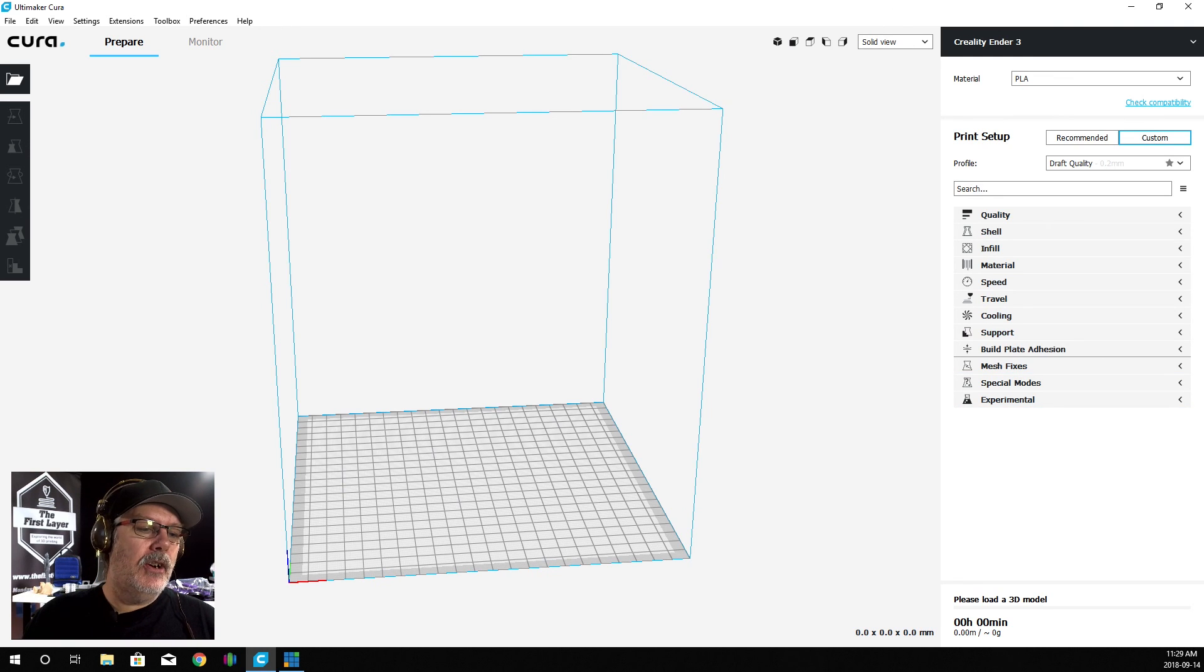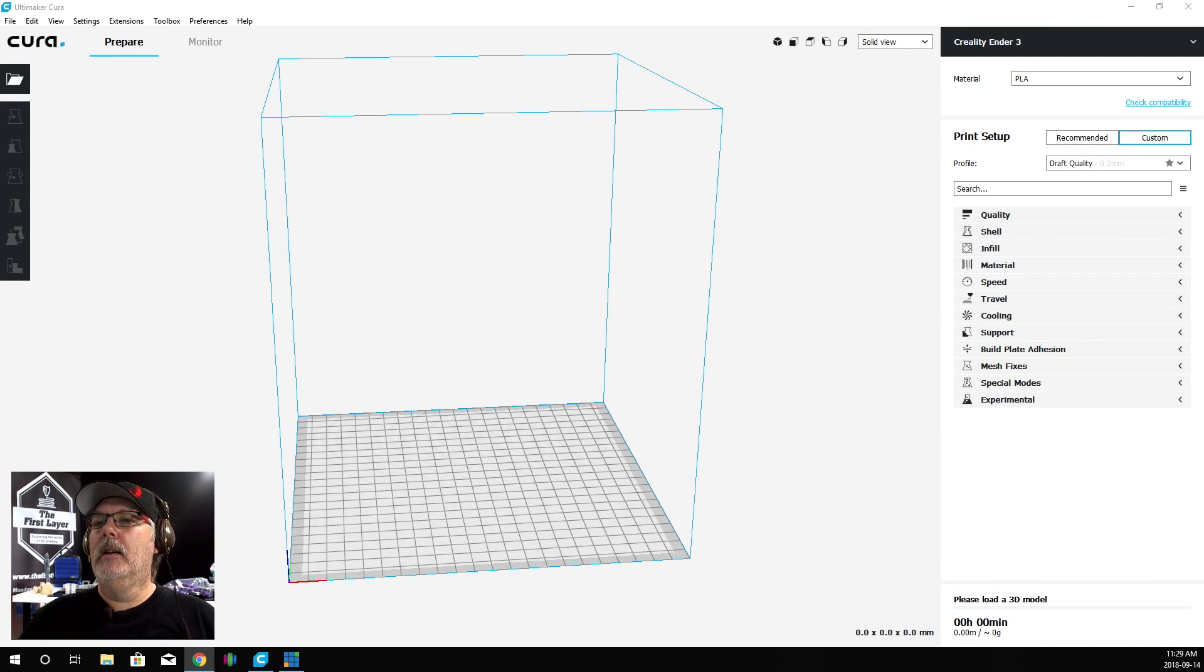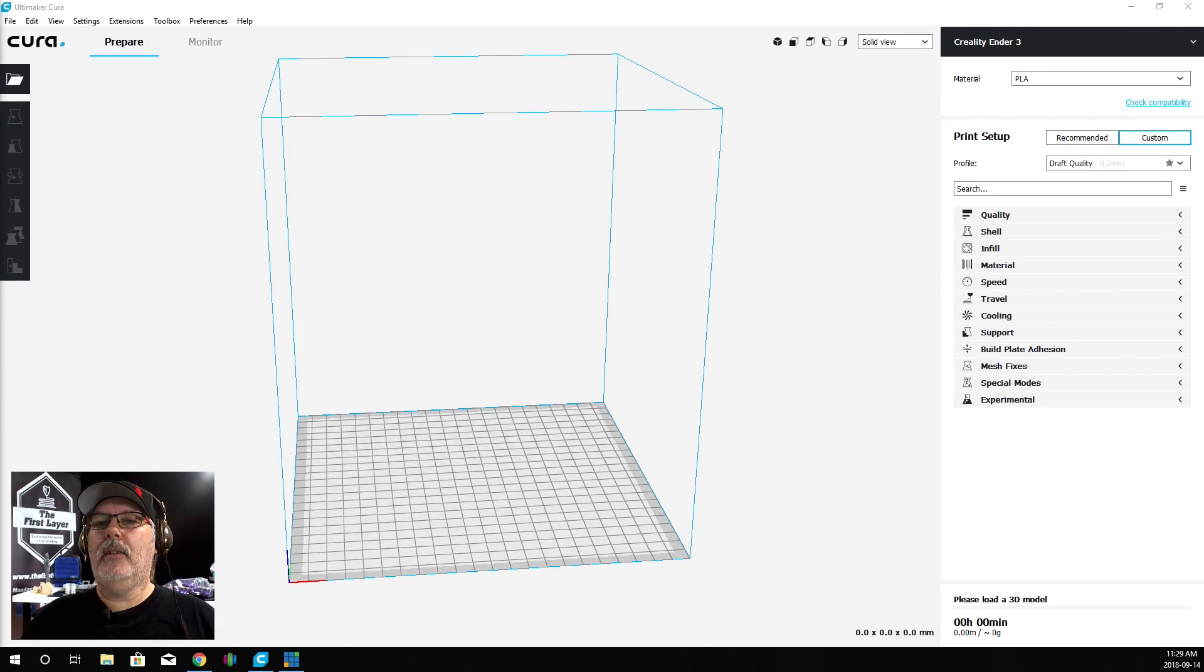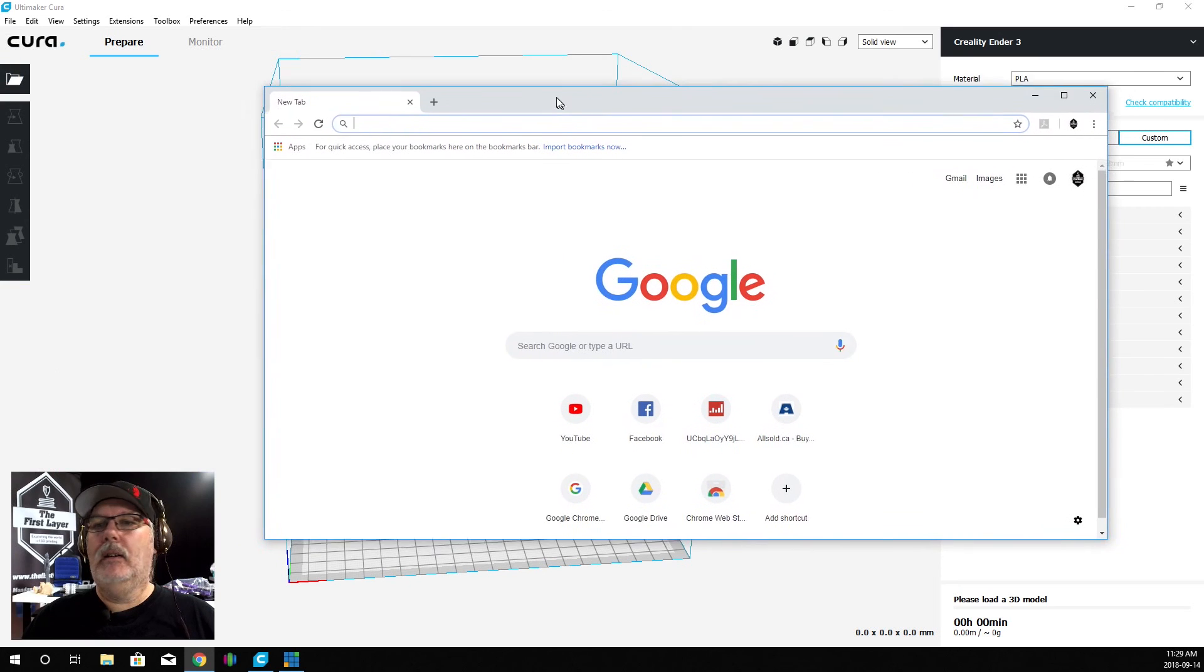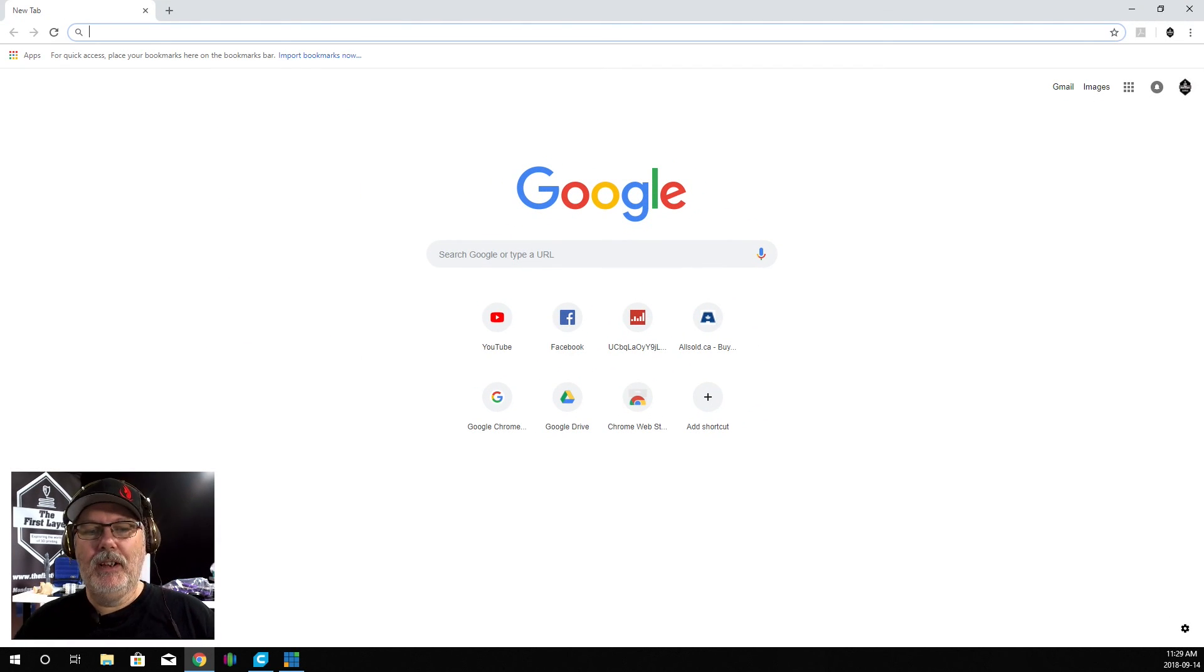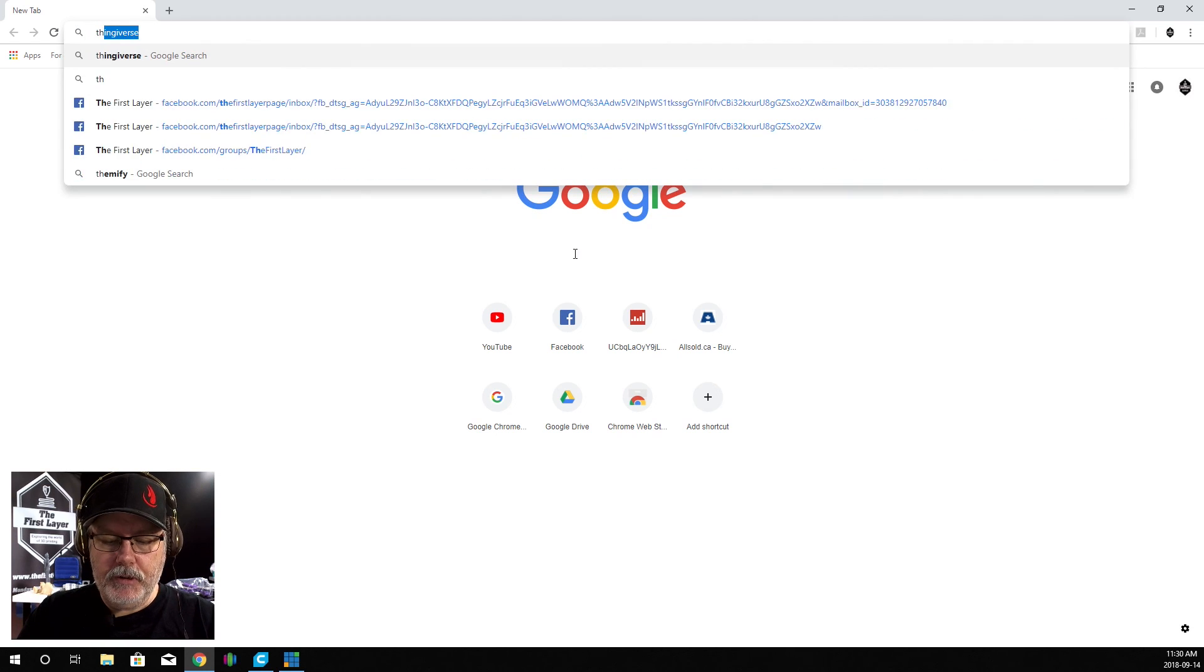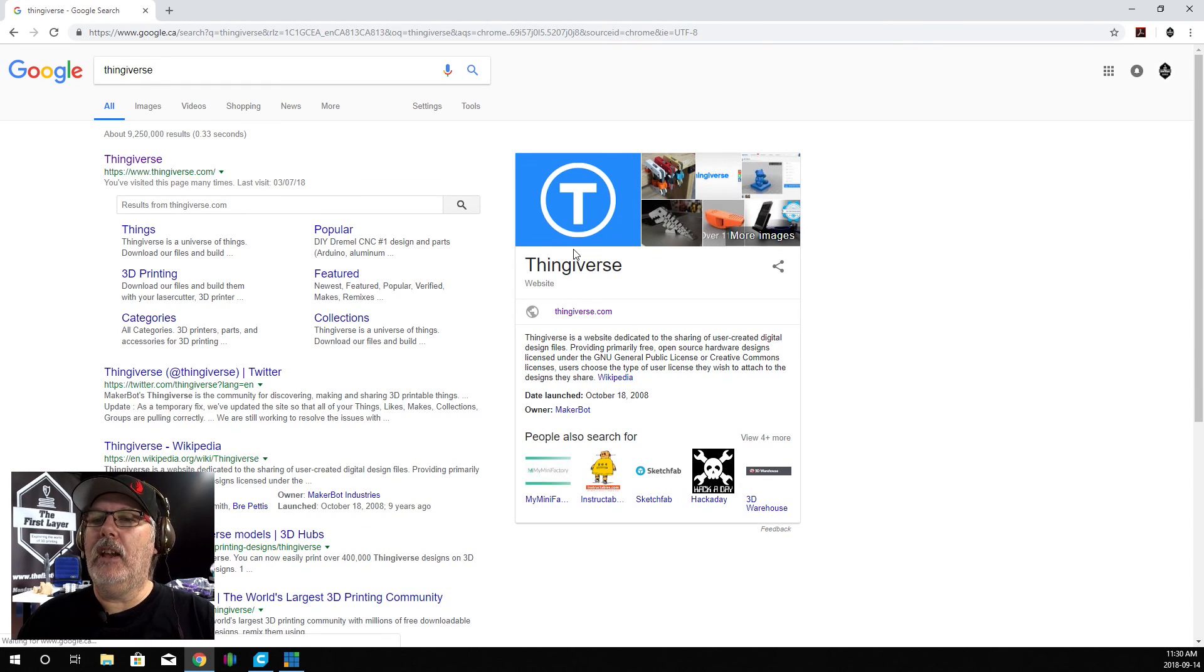Now, let's go ahead and go over to get our model. Sometimes it just gives you problems. So what we want to do is navigate over to Thingiverse.